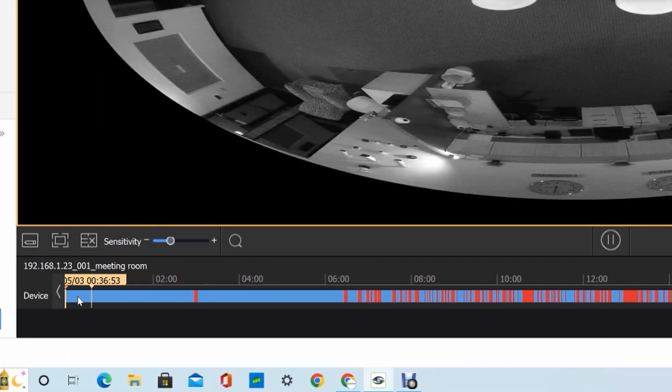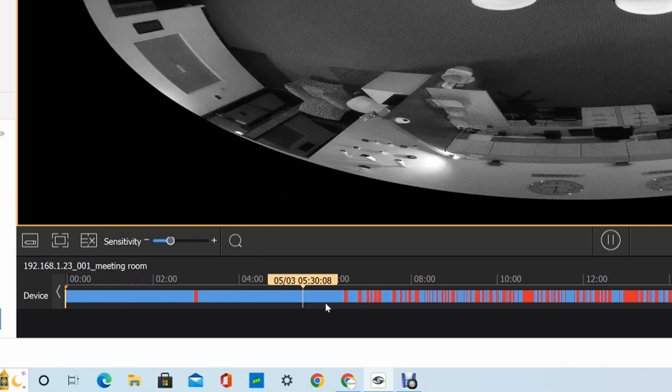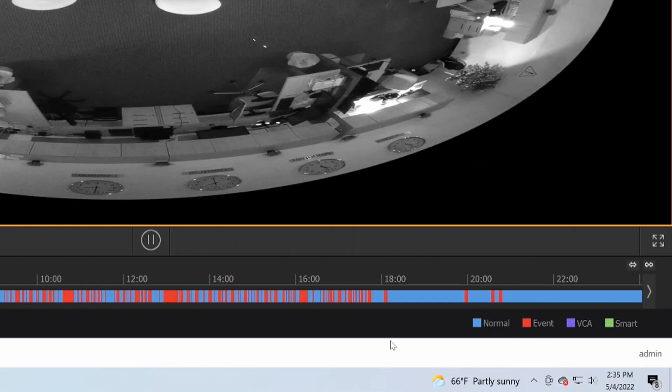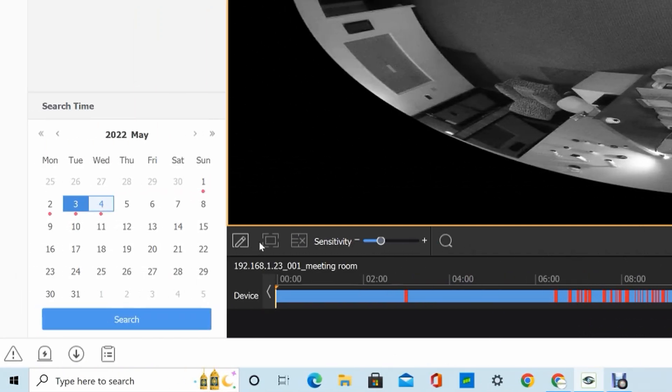The bar at the bottom is going to fill up blue for continuous recording, red for motion, just like it shows here on the legend. In order to do the smart search, we just need to target an area. In order to do that, we need to click on this pencil icon right here.